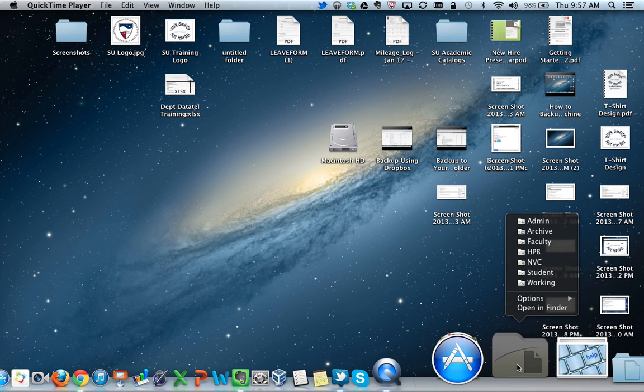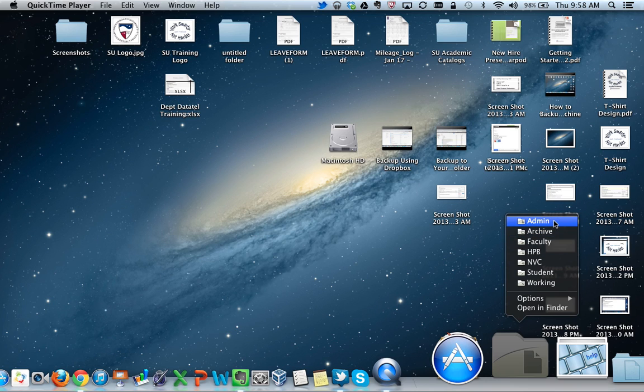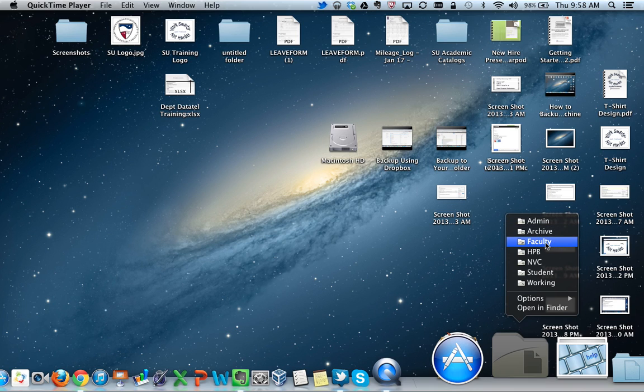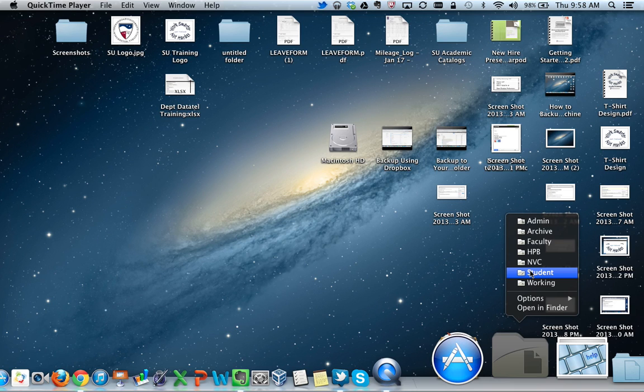If you click on that, you will see all of the network drives that are available. Depending on your role at the university, you will click on either Admin, Faculty, HPB, NVC, or Student to access your network files.